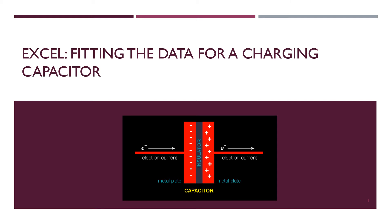In this presentation we will look at fitting the data for a charging capacitor in Excel. Note that this is not a function that is automatically supplied by Excel's trendline.